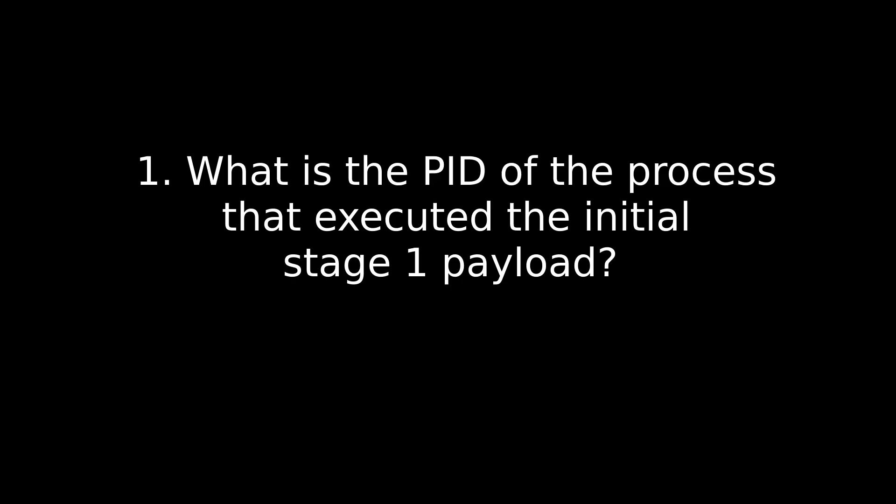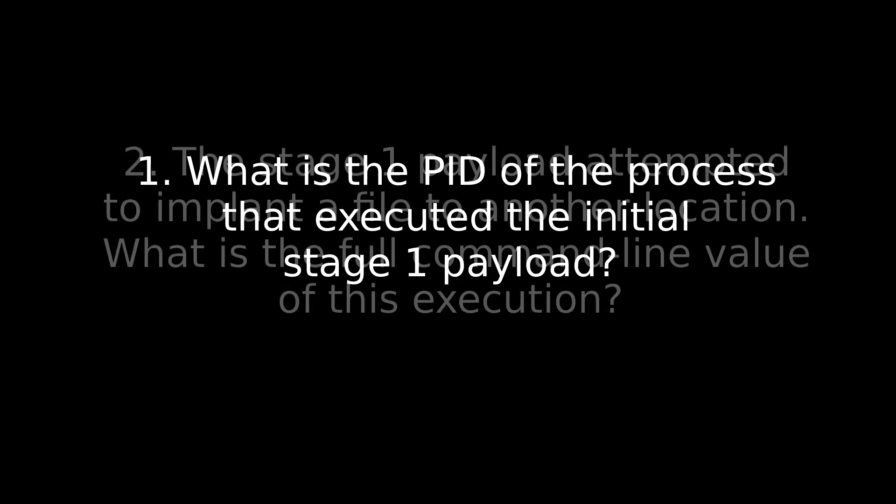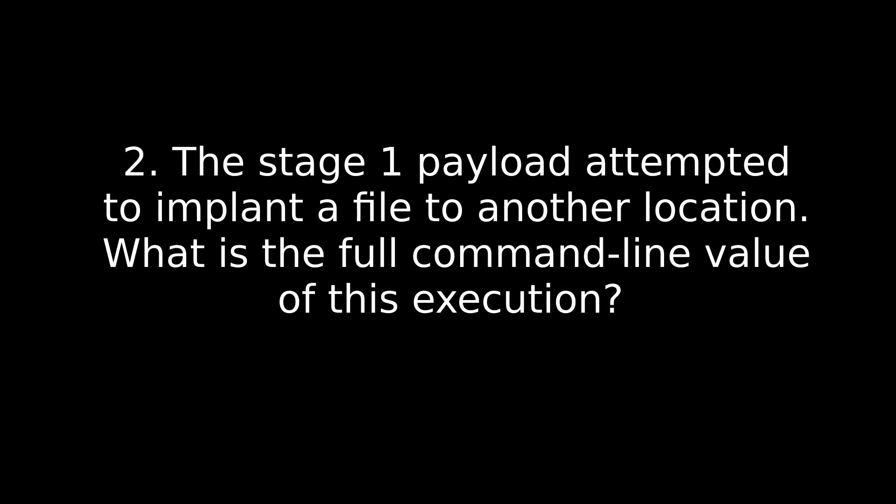This is the PID of the command that was written over here or entered over here. This is the parent PID of this. And then here is the command that was ran. So that's the different segments of this. So now on to the questions. First one, what is the PID of the process that executed the initial stage one payload? Well, if you remember the name of the PDF that was given to us in the initial investigation, that's what we're looking for. So you find that, you'll find the PID in that first column of PIDs I showed you.